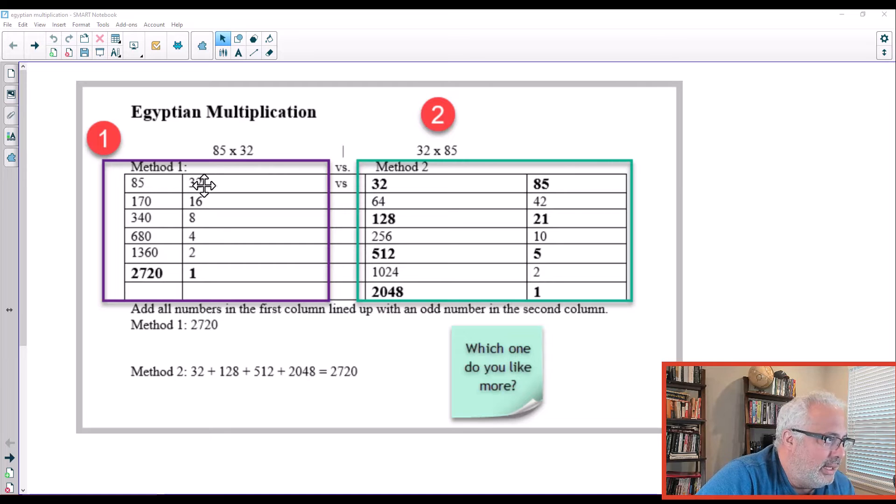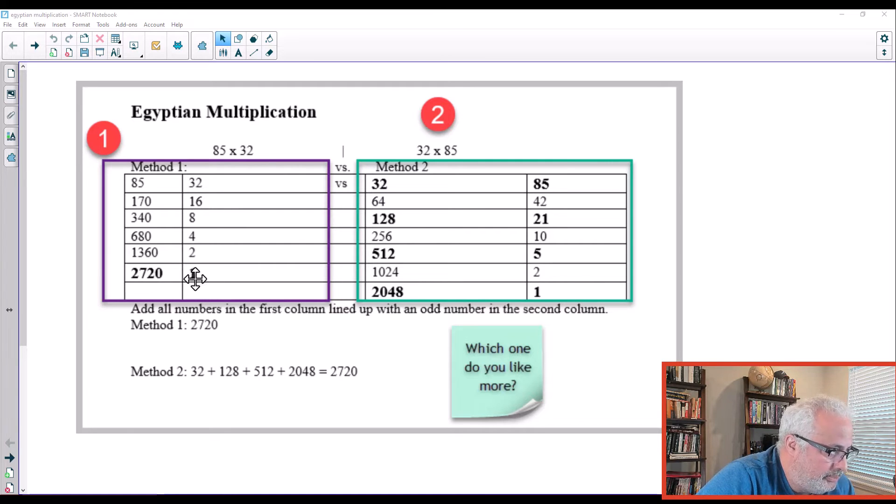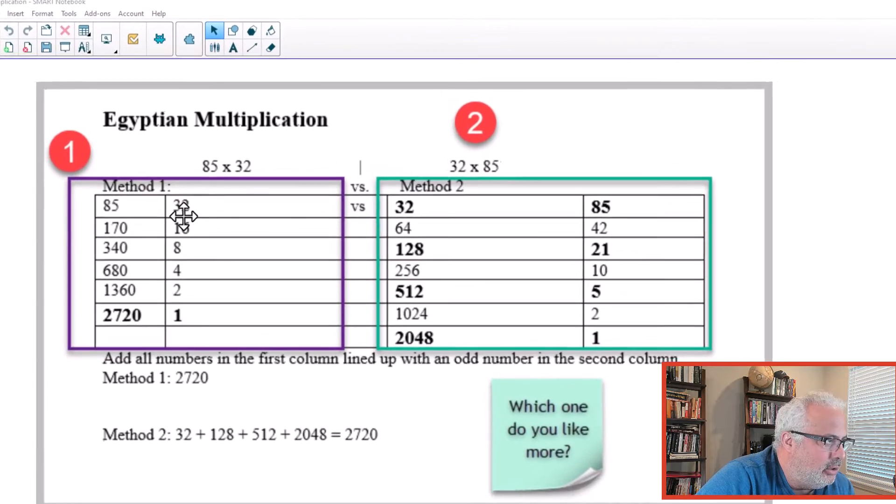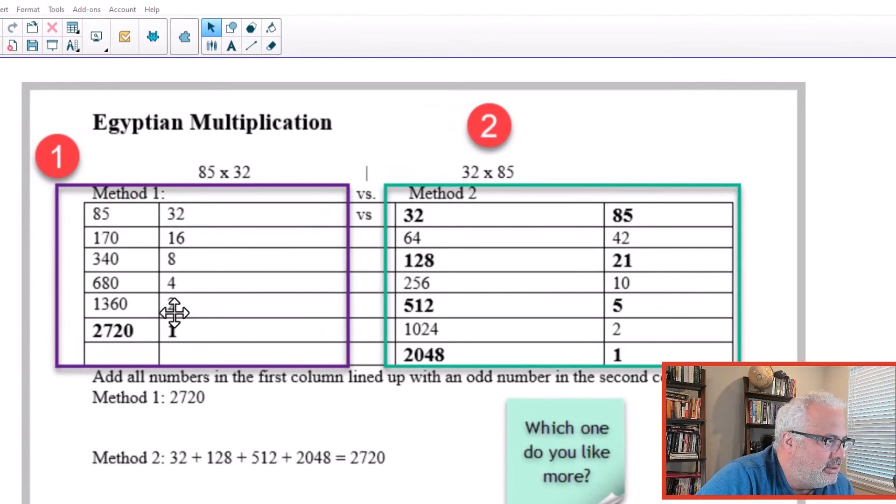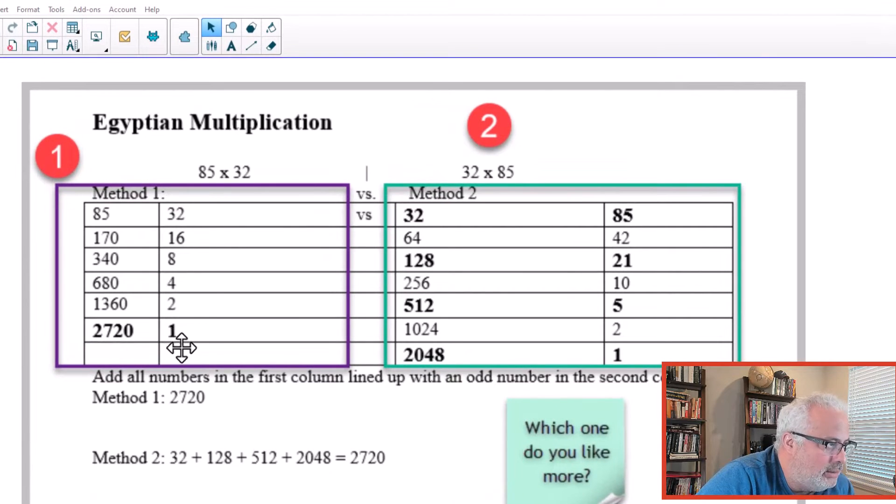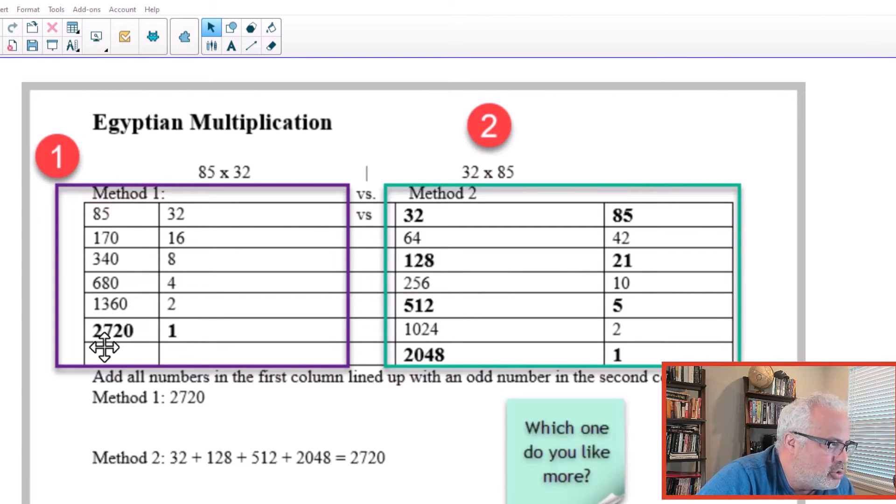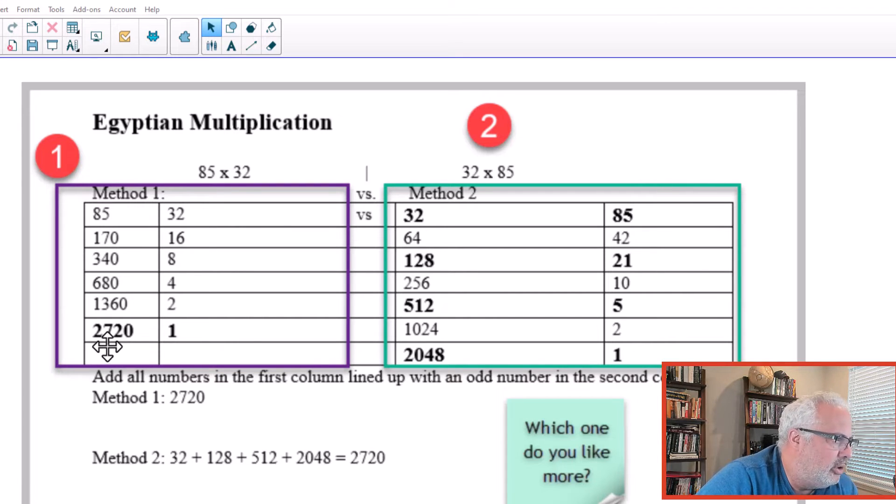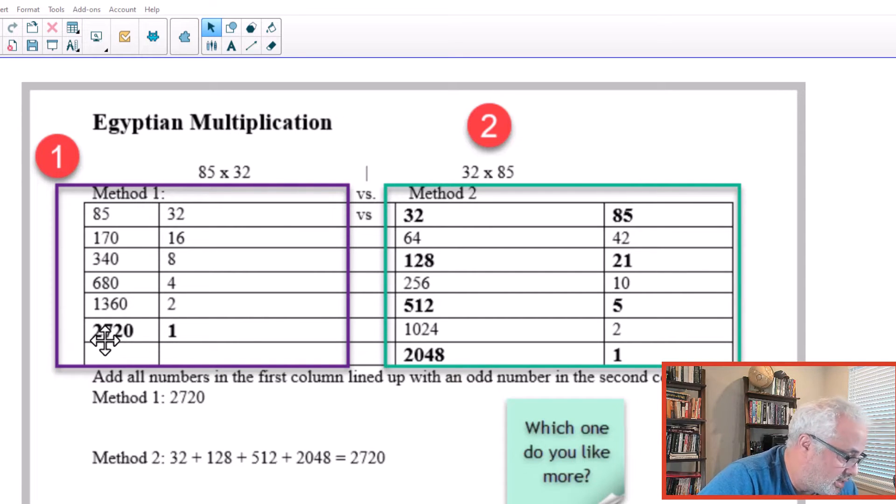And they divide by 2, 32. And notice that we don't have any odd number here. The only odd number is the last one, number 1. So the number next to it is the answer, 2,720. Very interesting.